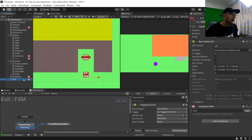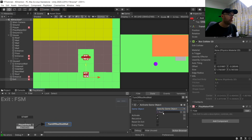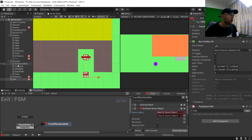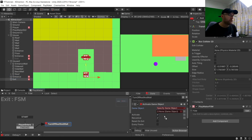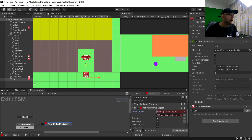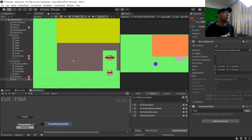And on Exit we do the exact opposite: activate the Roof, activate the Entrance Wall, activate Entrance, and deactivate Exit. Now because we're going to make the whole wall disappear, its collider will also disappear, so we're going to want to add another collider - or two colliders depending on your setup - because of the entrance gap there.